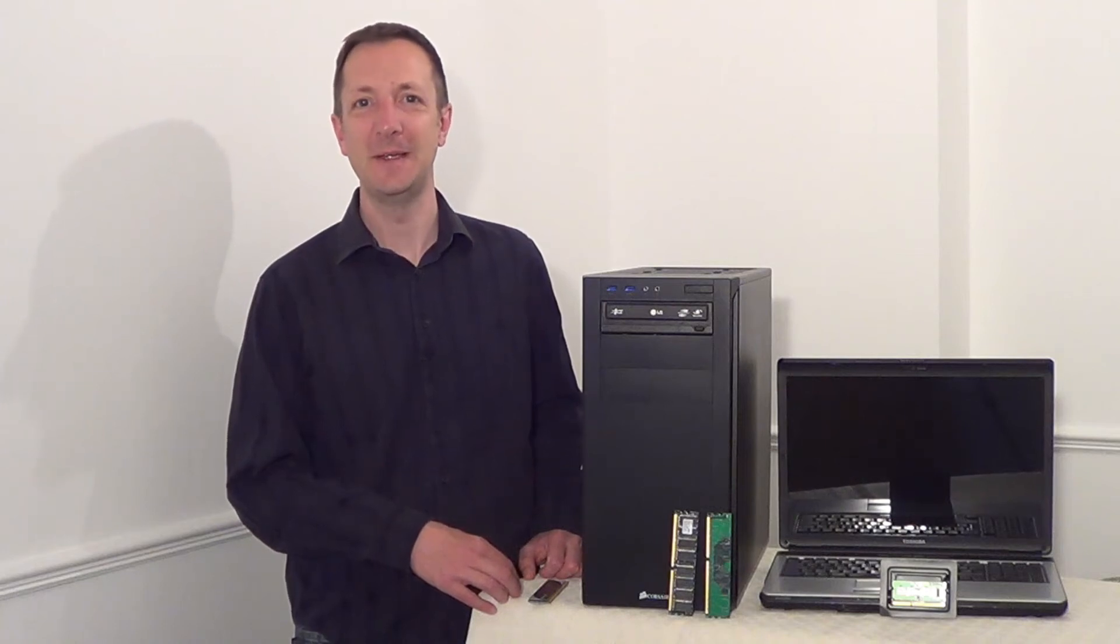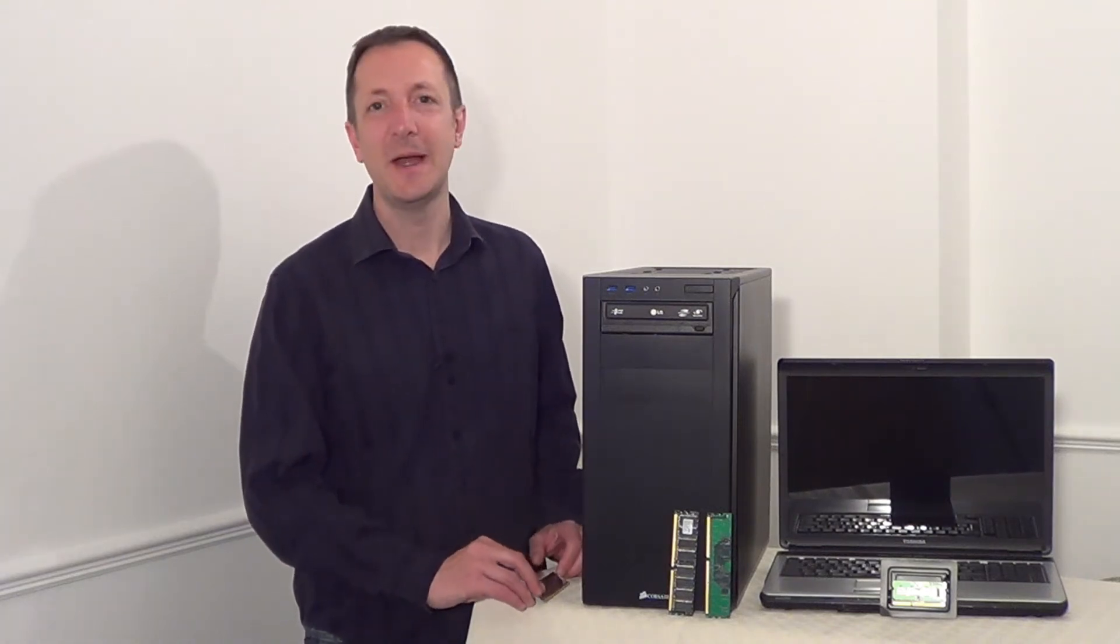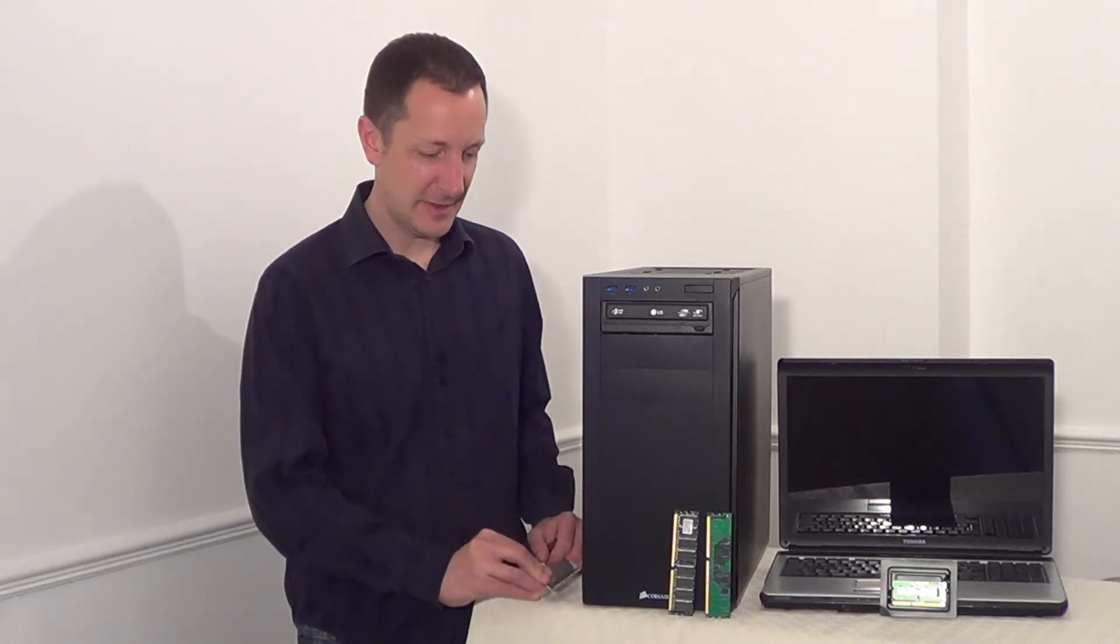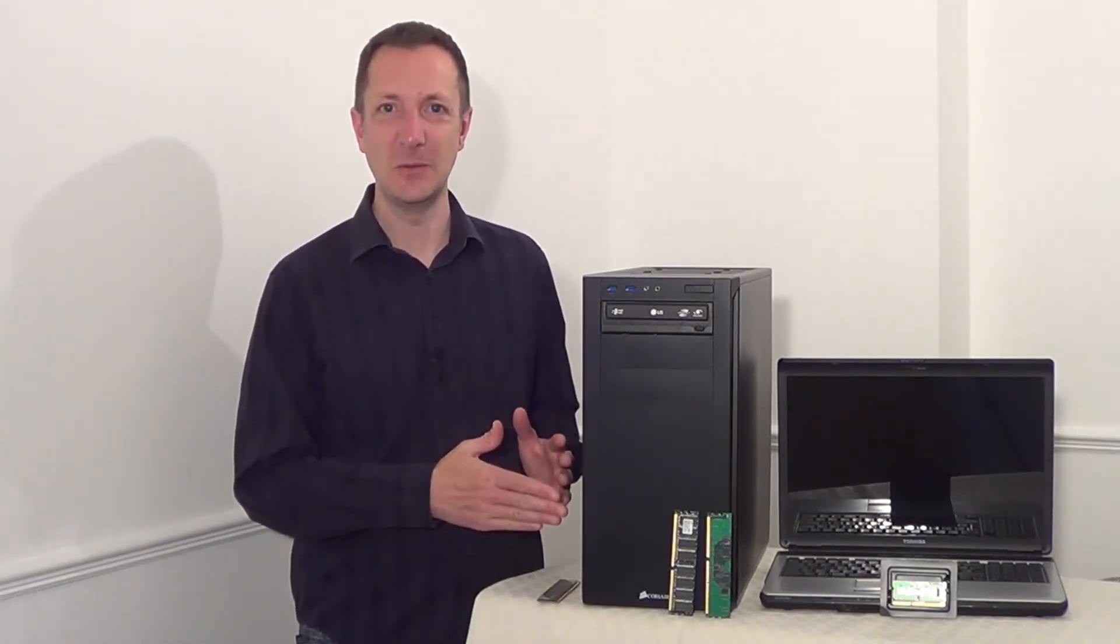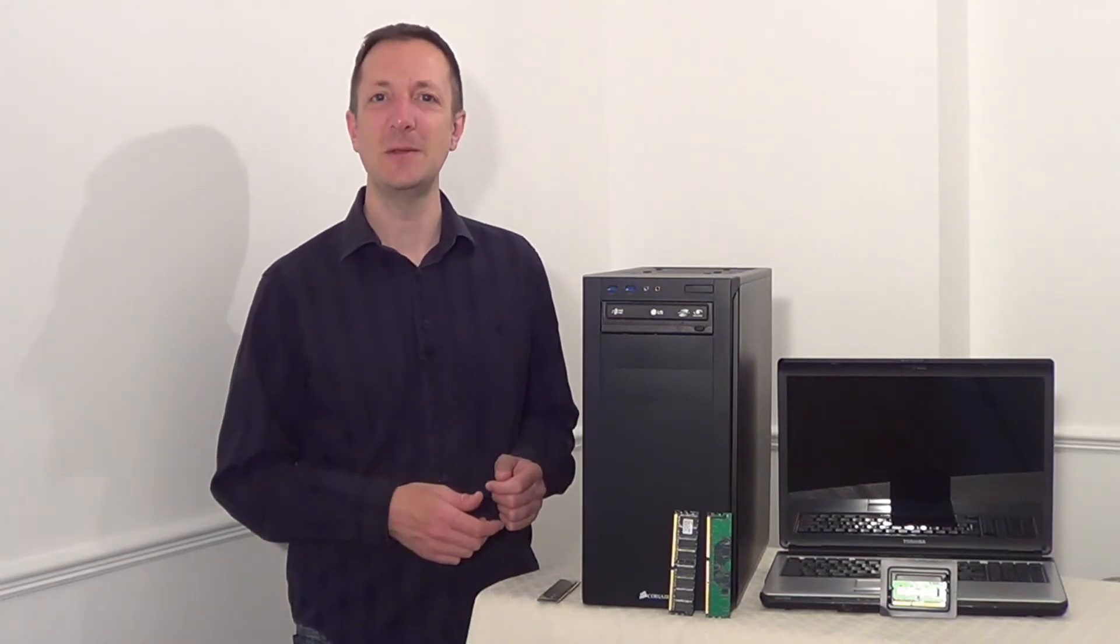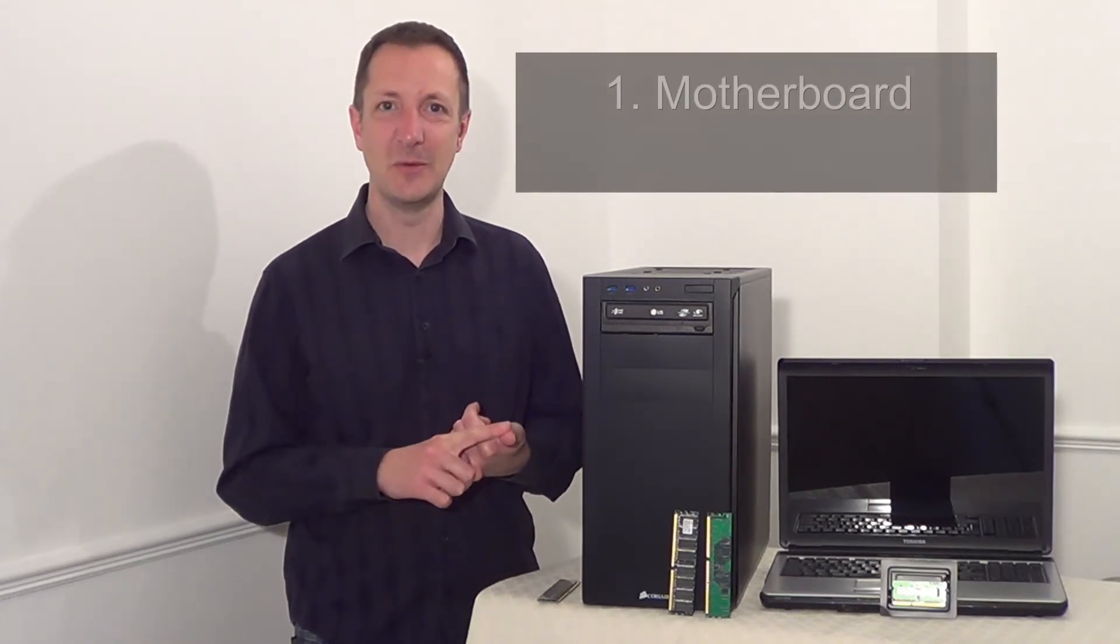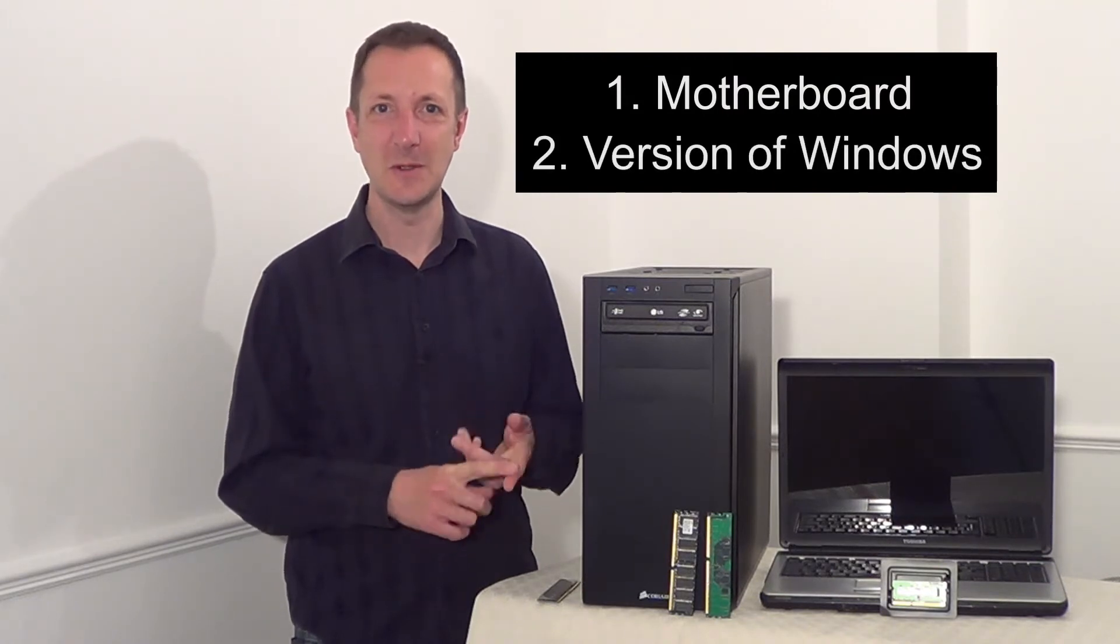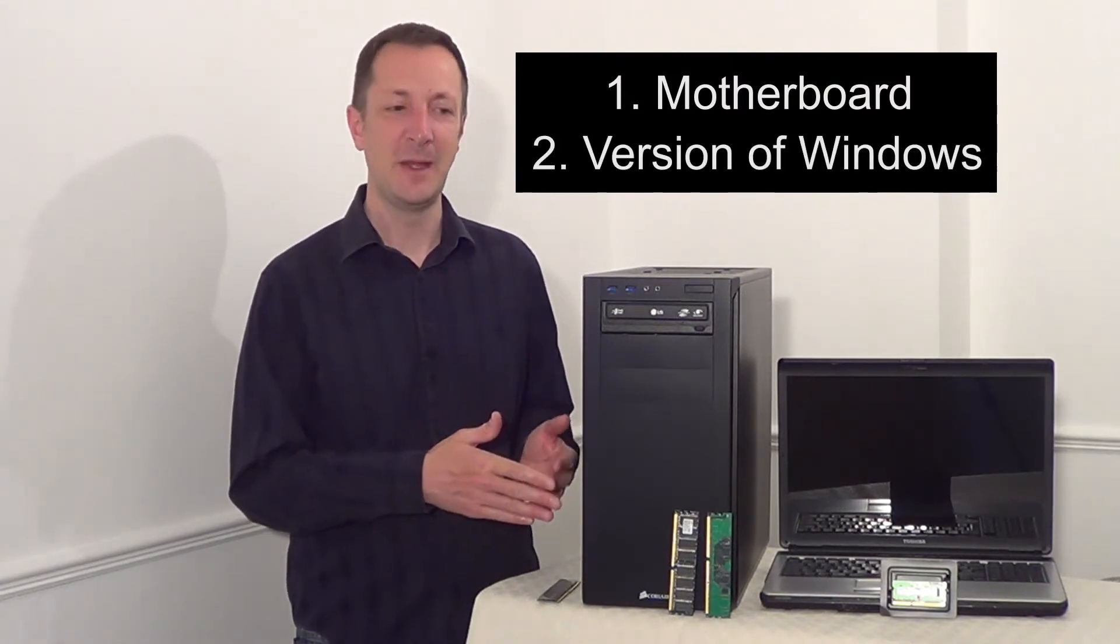Hi there, Dave here. Today I'm going to talk about how to discover your computer's memory limit. Now the maximum amount of memory you can install and use in your computer is limited by two things. The first is the motherboard and the second is the version of Windows that you have installed on your computer.